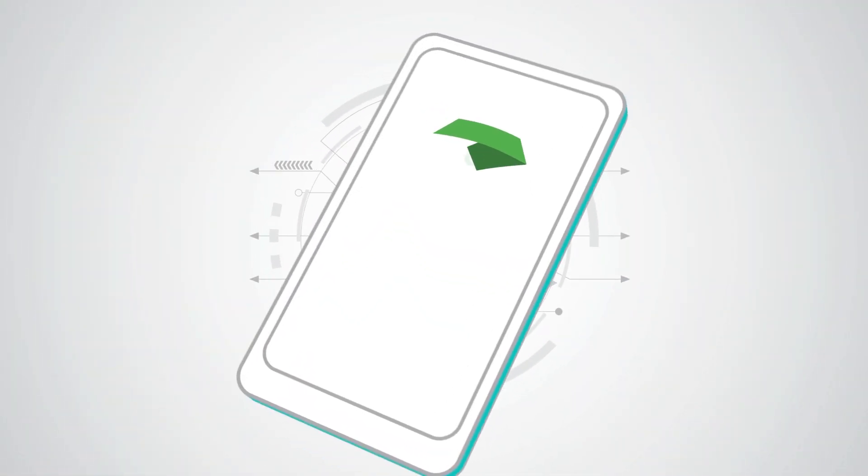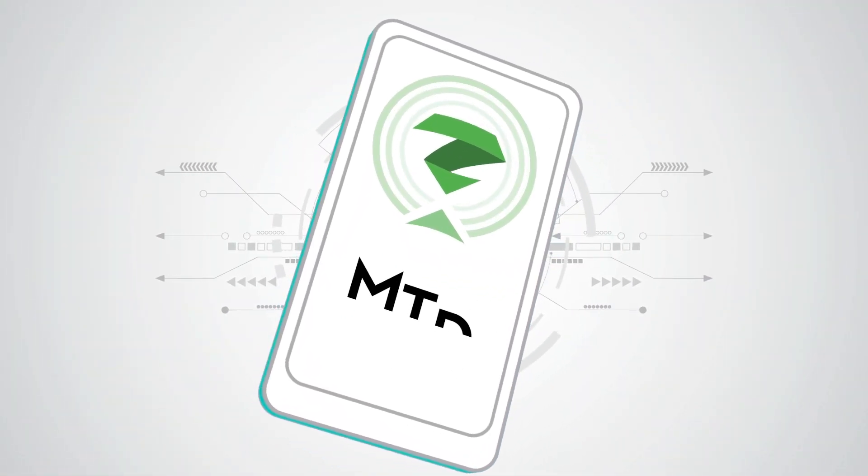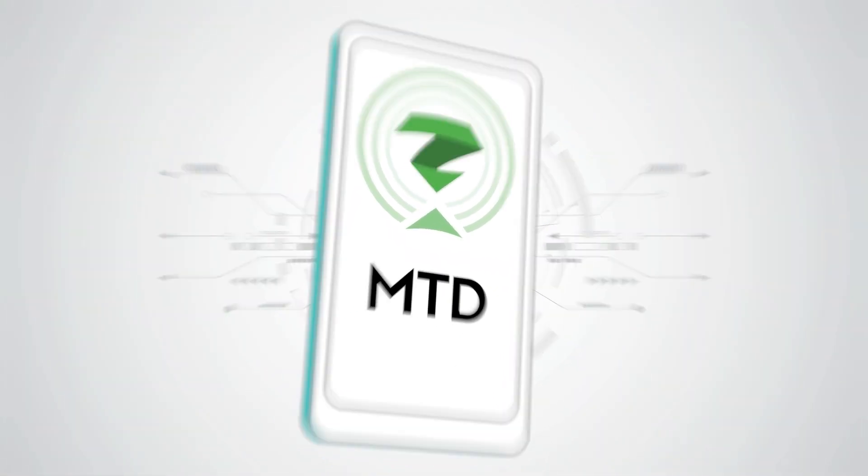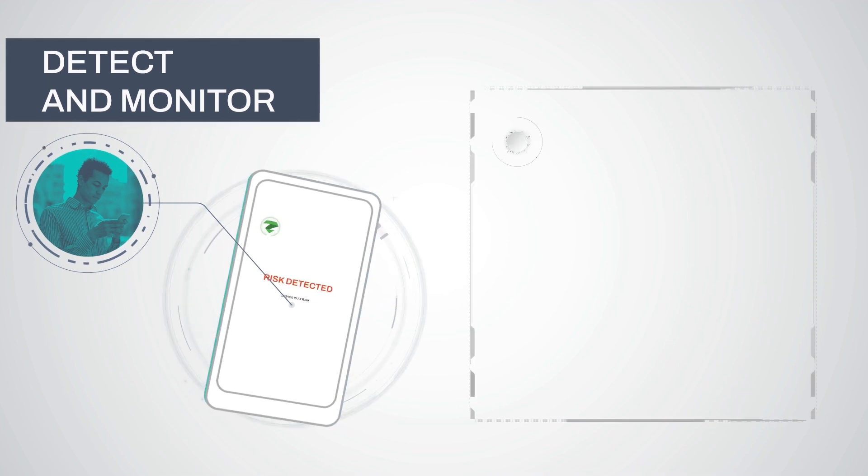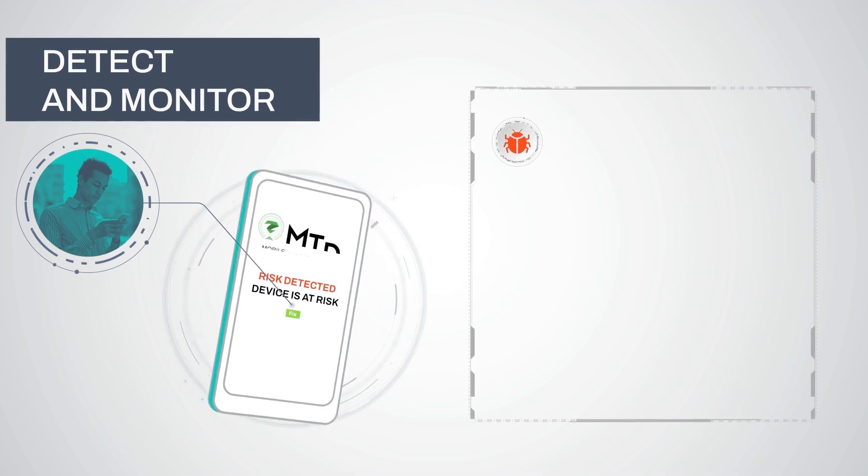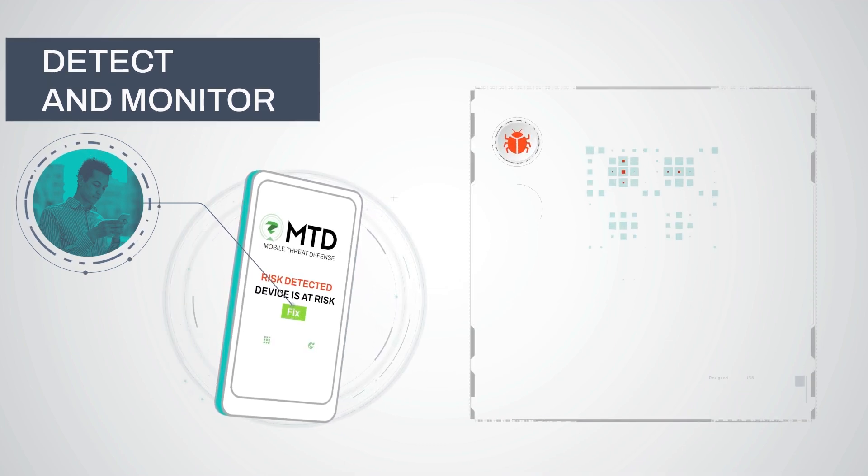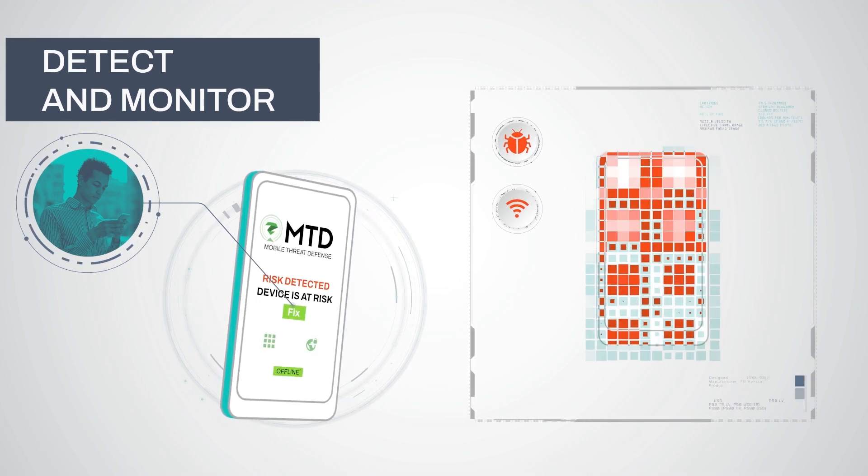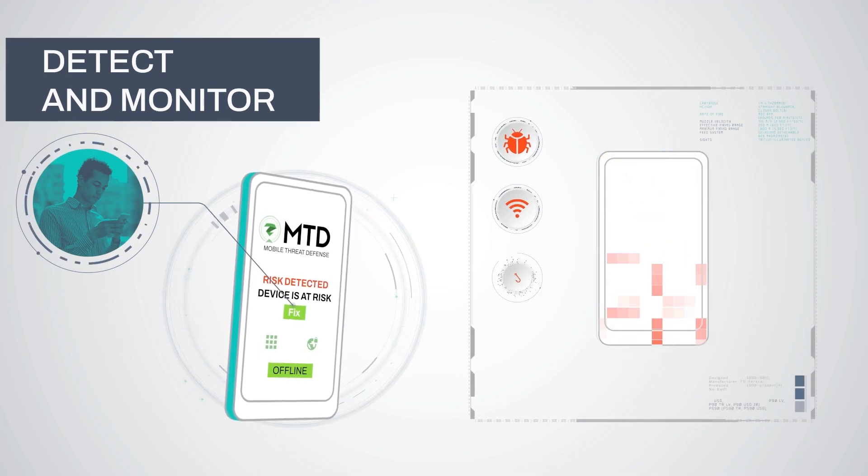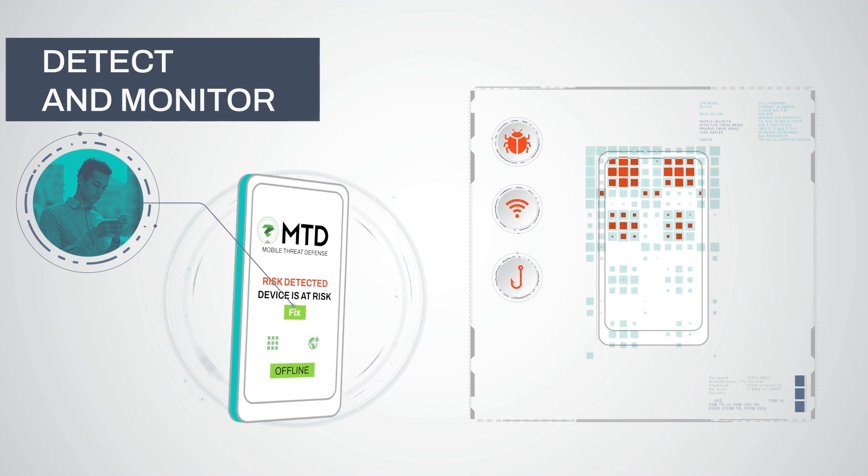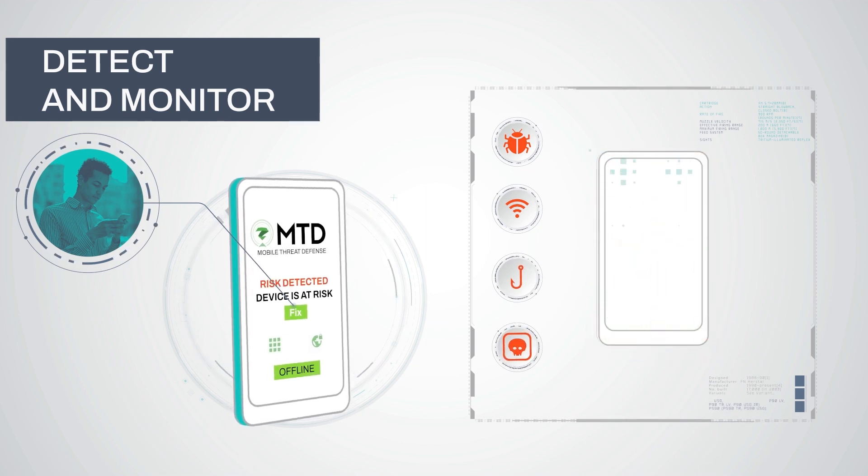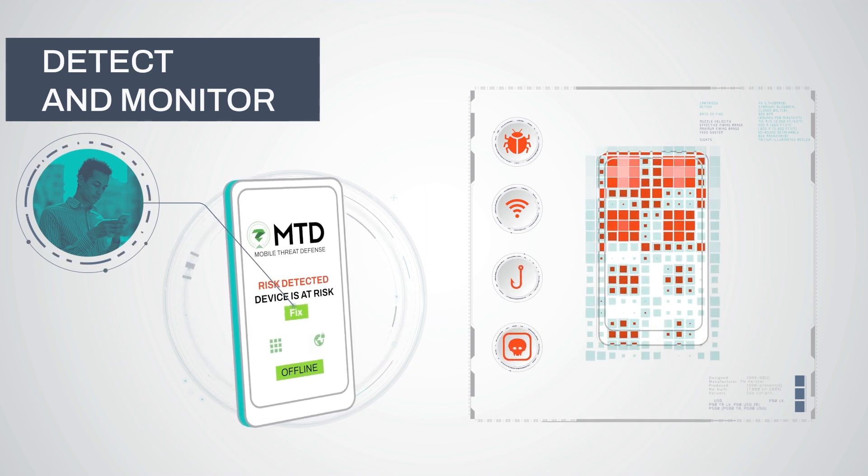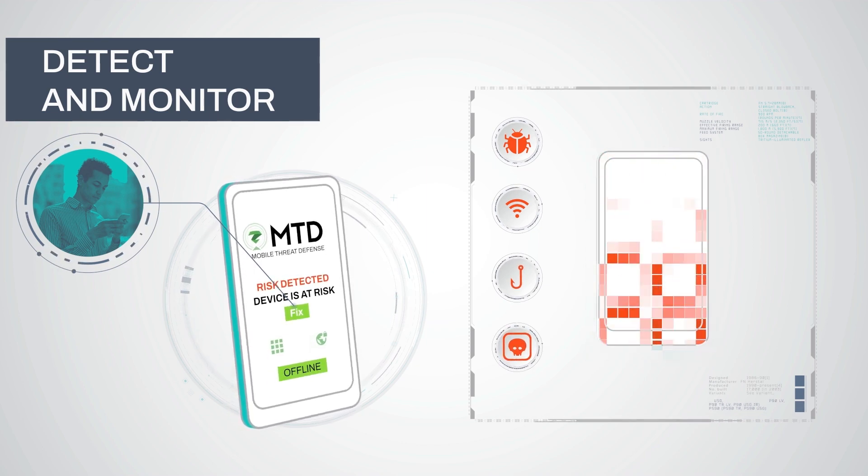With Zimperium MTD, enterprises can detect and monitor device compromises, network attacks, phishing, and malicious apps in real time, even when devices are not connected to the internet.